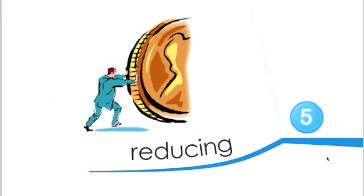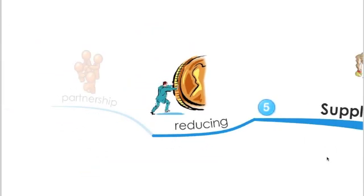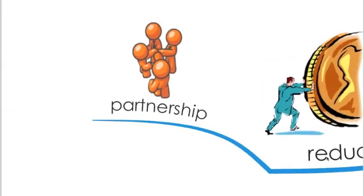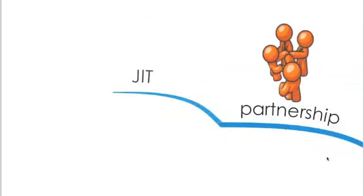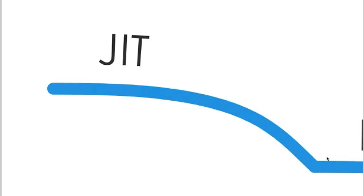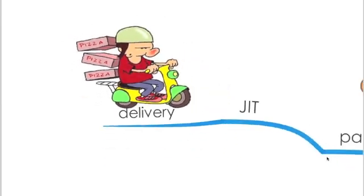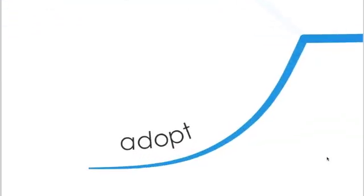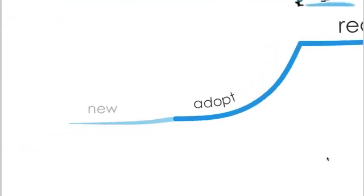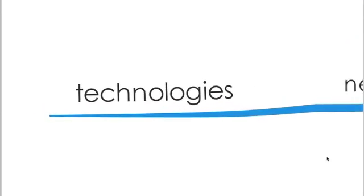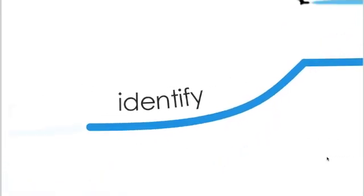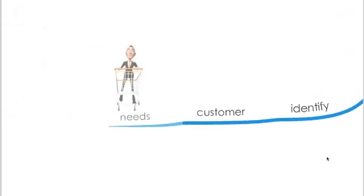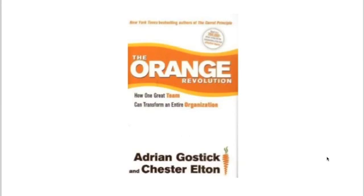So what can you do to reduce the power, the bargaining power of suppliers? Partnership with them, work with them on just-in-time delivery so you don't have this high cost of inventory, and adopt new technology. Again, this will help identify your customer needs and meet those needs.